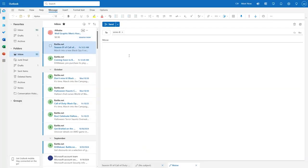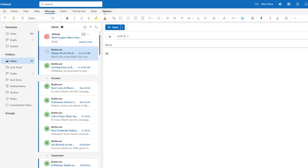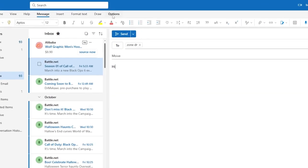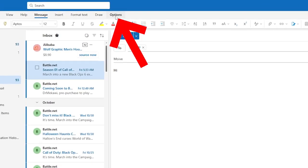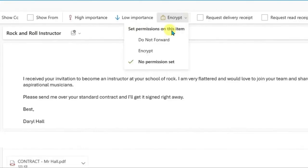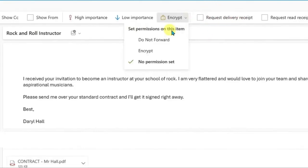Then you can type the message and now what you should do is to simply go to Options right here. Here you will find an option with a lock sign which is called Encrypt option.